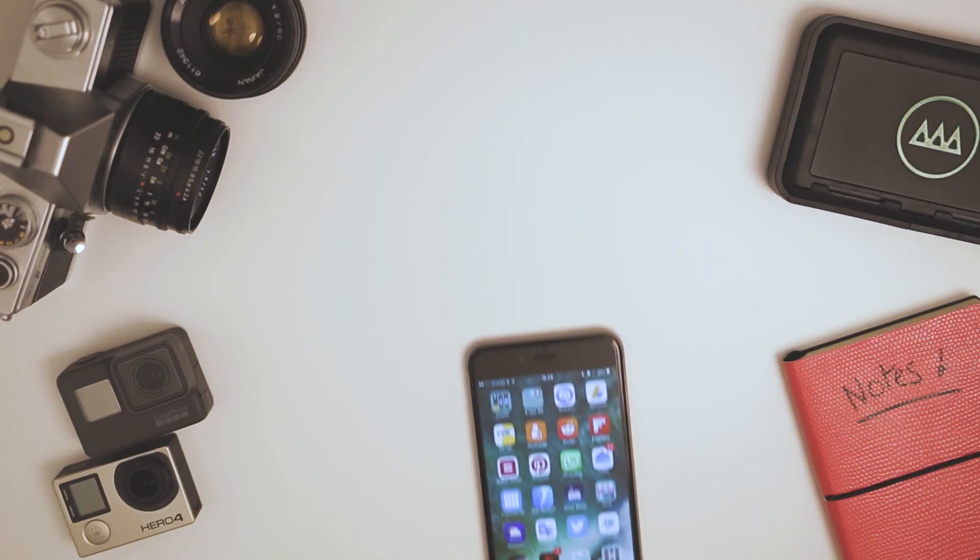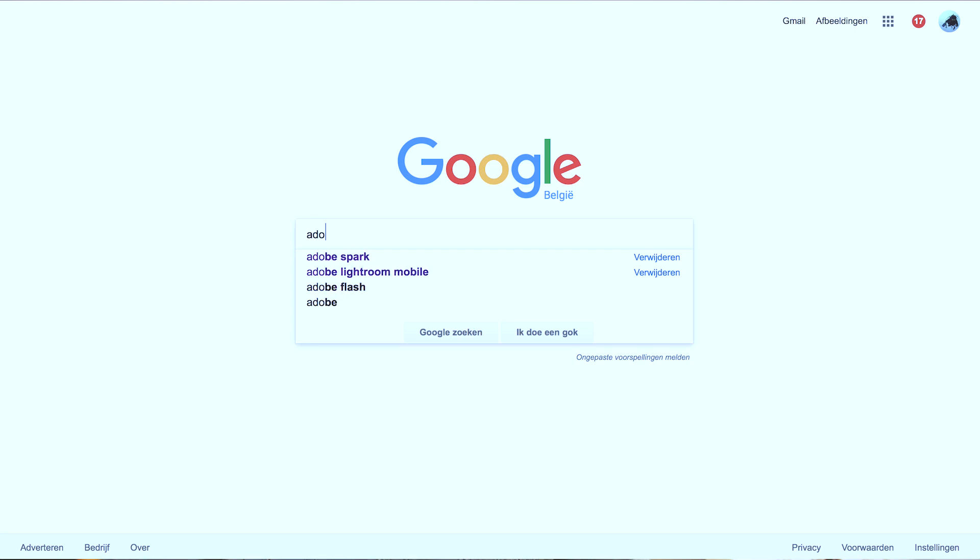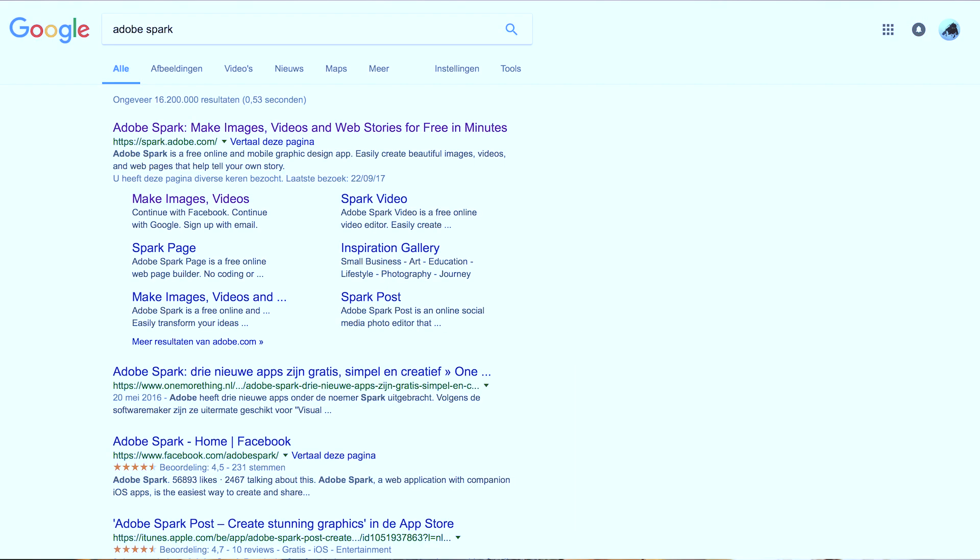Now Adobe Spark — what is it? Well basically it's a free application from Adobe which you can download to your phone, your iPad, or you can use it as a website. Also, this video is not gonna be an in-depth tutorial — there are a lot of those already around. I'm just gonna highlight the features, so no bullshitting around.